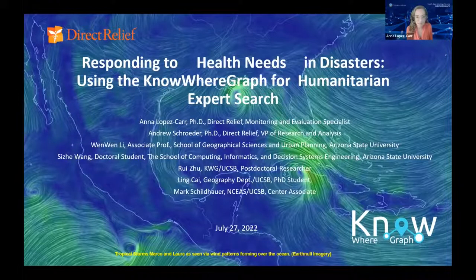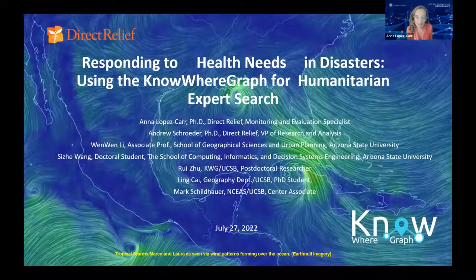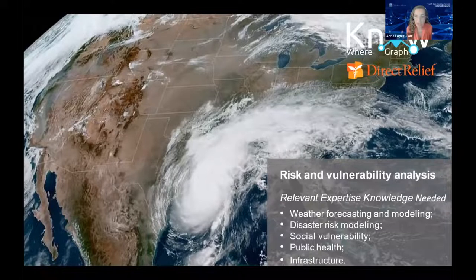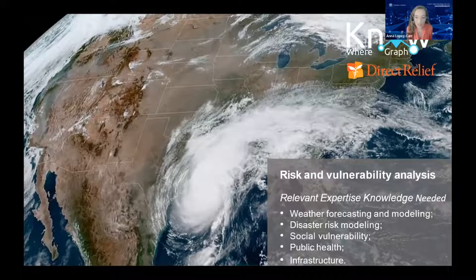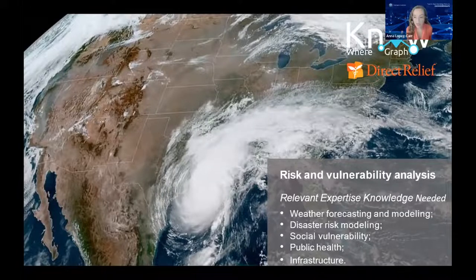My name is Ana Lopez Carr, and I'm from Direct Relief, a humanitarian organization located in Santa Barbara, California, that focuses on providing medical aid and emergency response for global disasters. Today, we'll demonstrate how the Nowhere Graph can help us respond to humanitarian disasters by providing solutions to our data needs. We'll use Hurricane Harvey as an example. Hurricane Harvey made landfall in Texas and Louisiana as a Category 4 hurricane in 2017. A hundred people died, and it became tied with Hurricane Katrina as the costliest hurricane on record. 30,000 people were displaced and 17,000 more needed rescue. Direct Relief was there to provide assistance, though each disaster presents important questions outside the scope of our core mission.